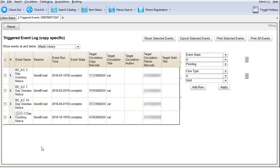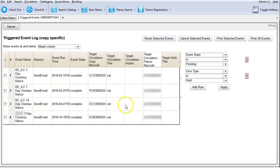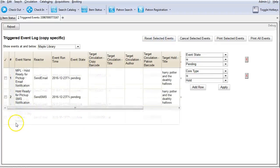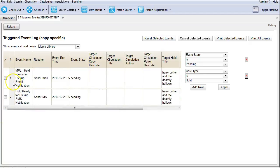You may reset events with complete status to generate a new notice by selecting the checkbox in front of the event and then clicking on reset selected events. You may cancel events with pending status to stop the notice generation by selecting the event and then clicking cancel selected events.